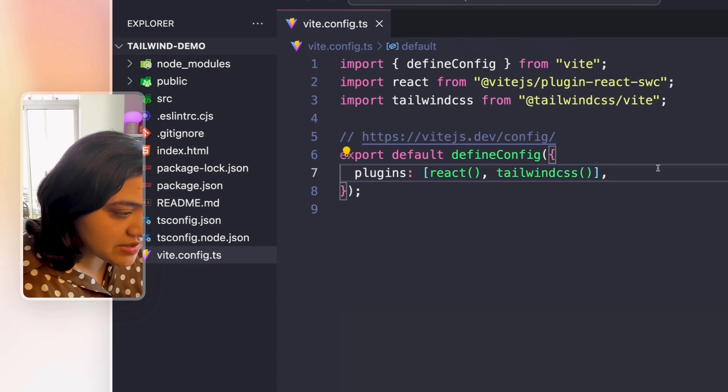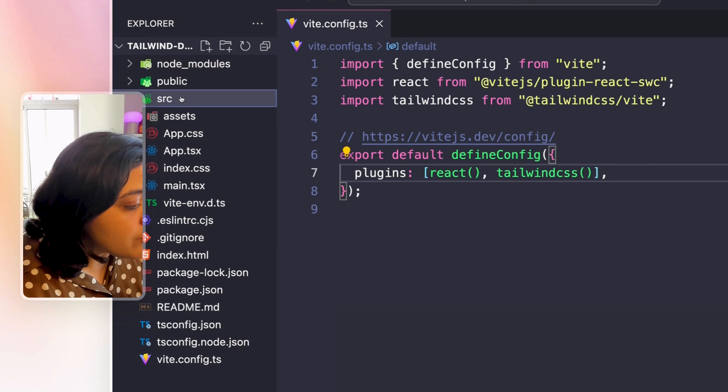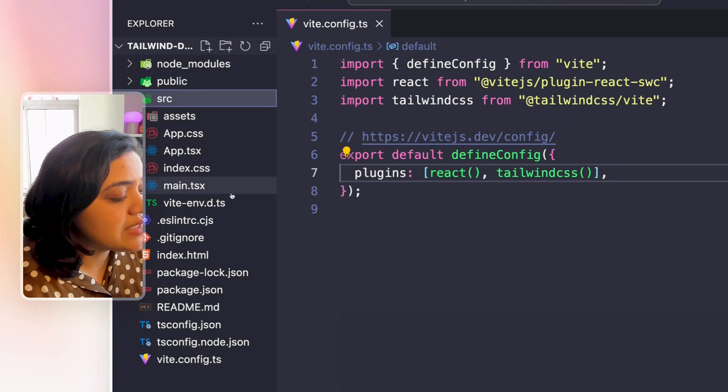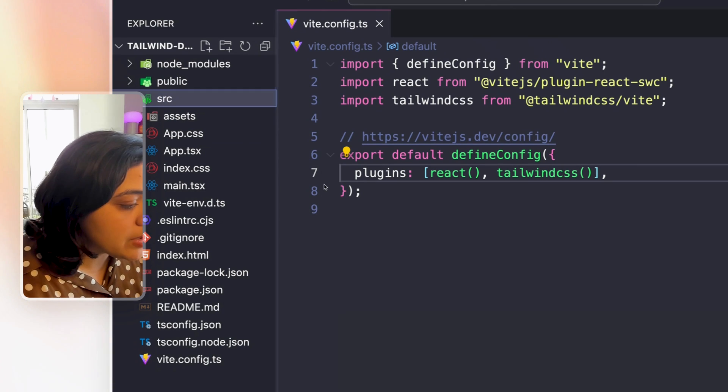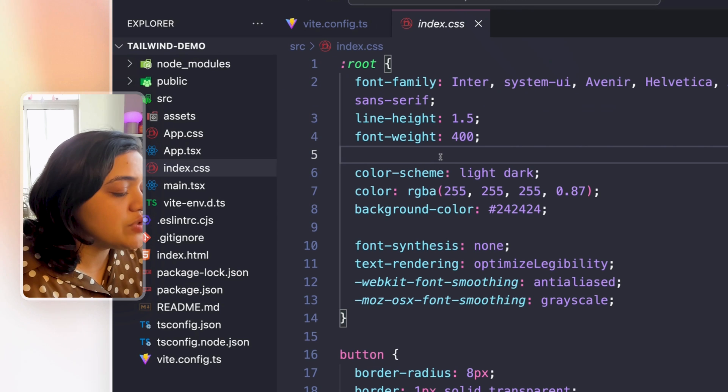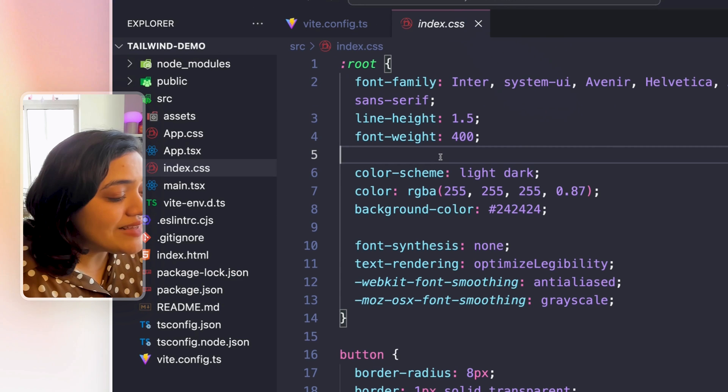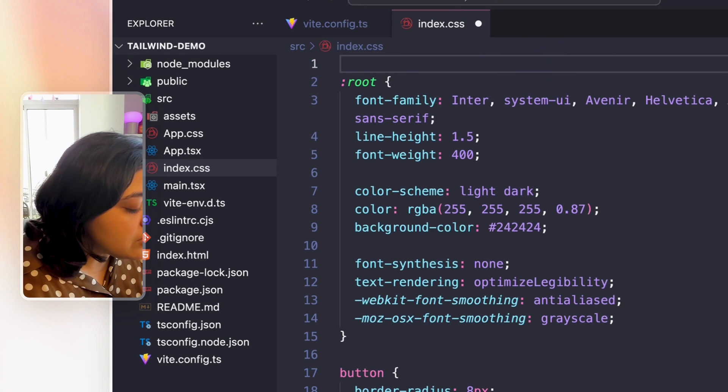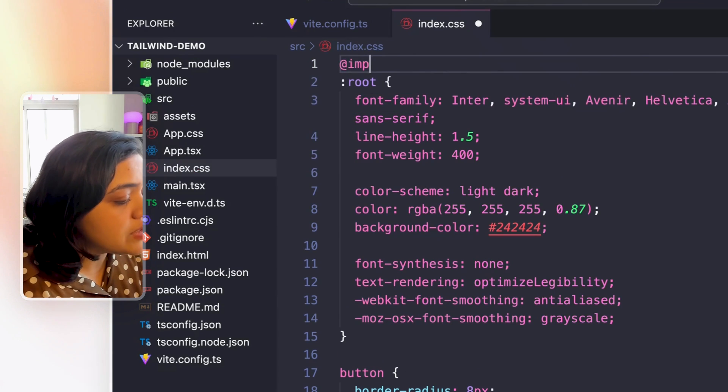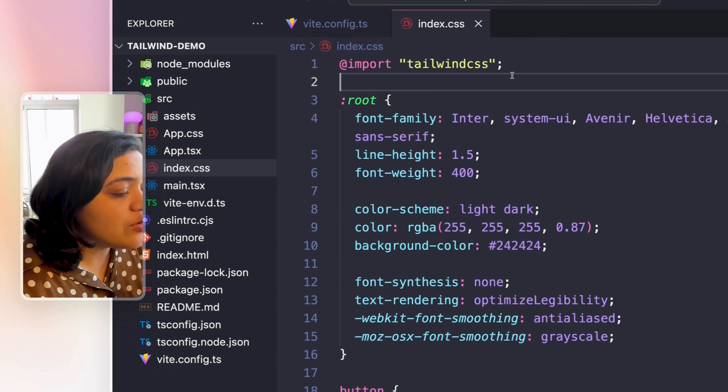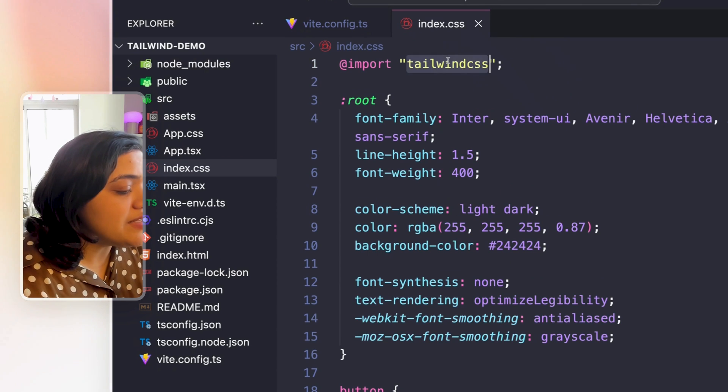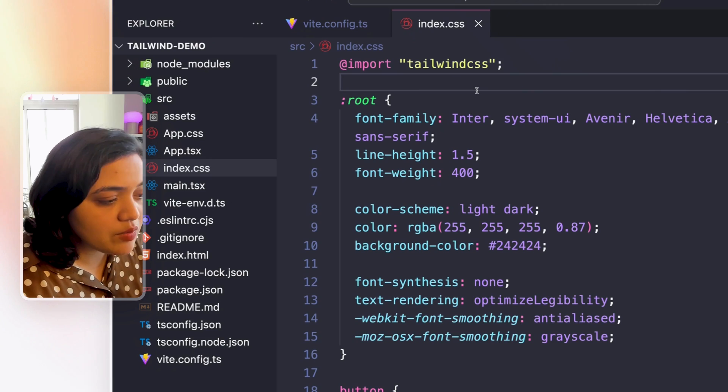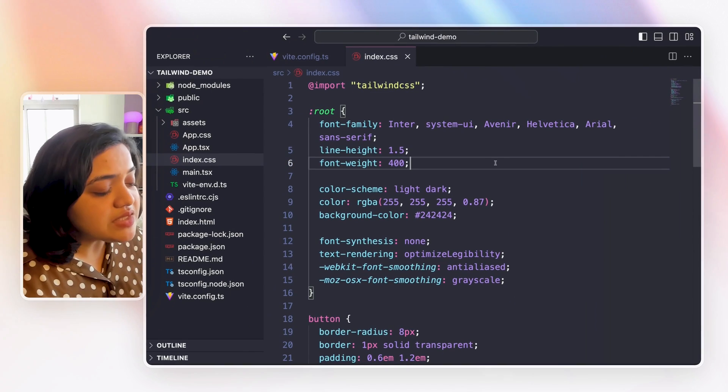This means Tailwind is configured. In order for us to apply Tailwind CSS, make it available globally, we need to head over to the index.css file. This is a file that is the root file in the project. So here, all we need to do is use the import directive and then add Tailwind CSS. Now, this means that Tailwind CSS is available now for us to use.